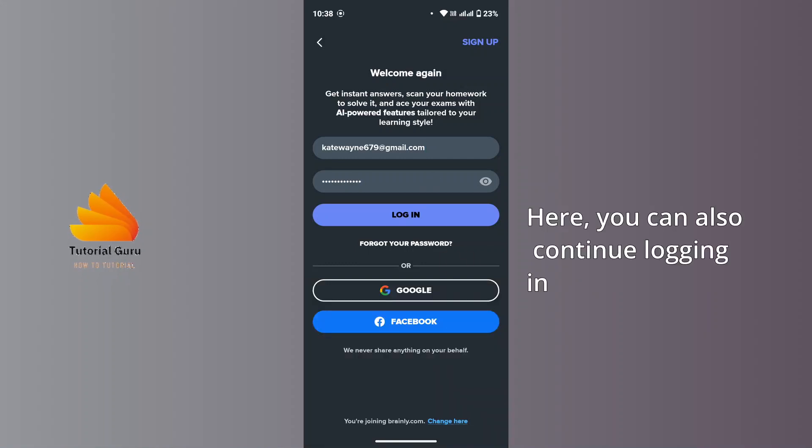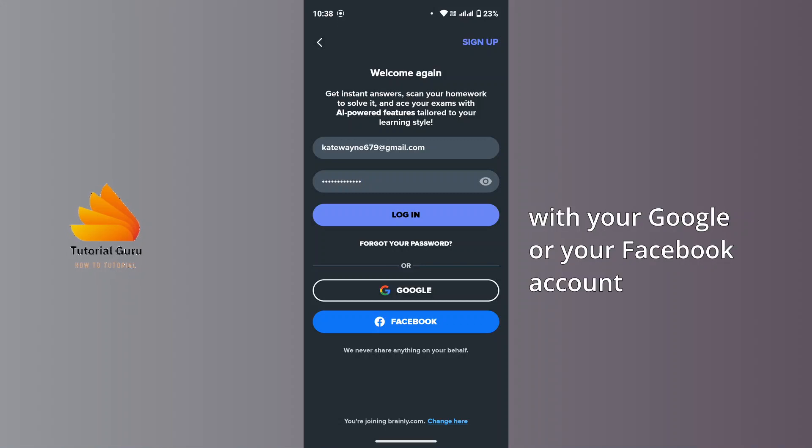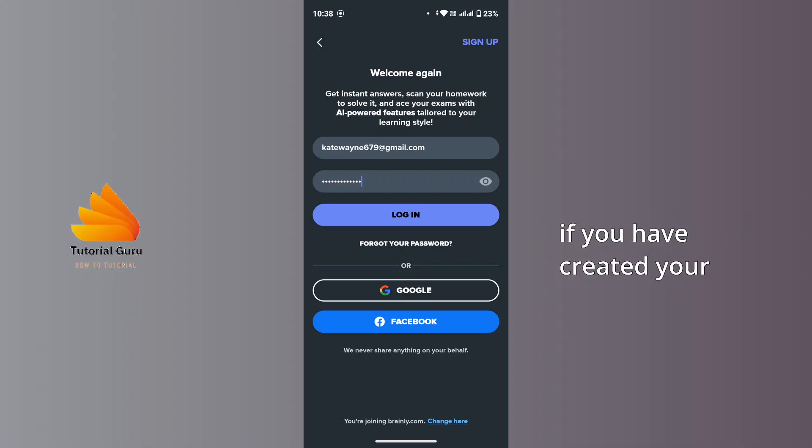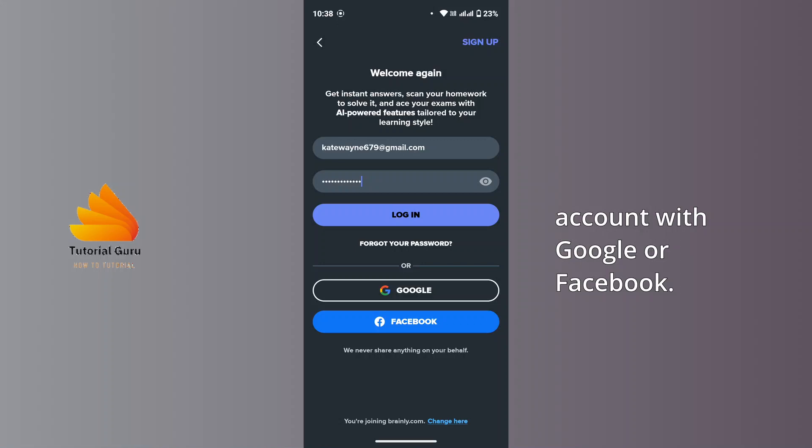Here, you can also continue logging in with your Google or your Facebook account if you have created your account with Google or Facebook.